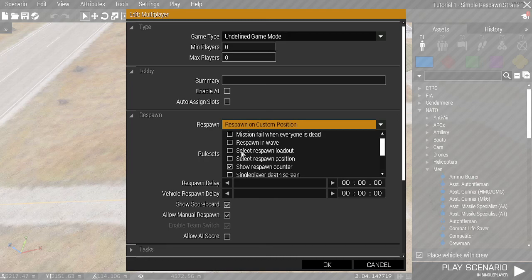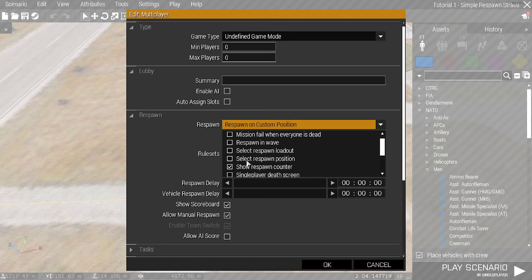Likewise, you can select Respawn Position, which is only useful if you've got more than one respawn per side. This allows you to click where you respawn. You can show the respawn counter, which is simply a timer.